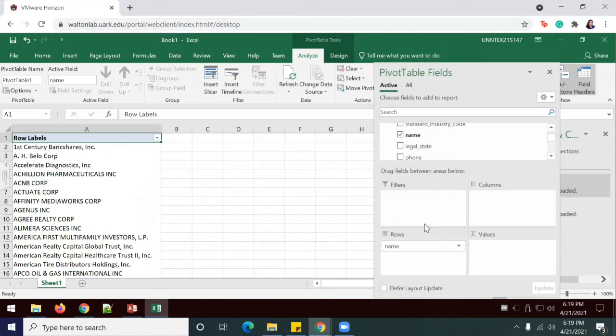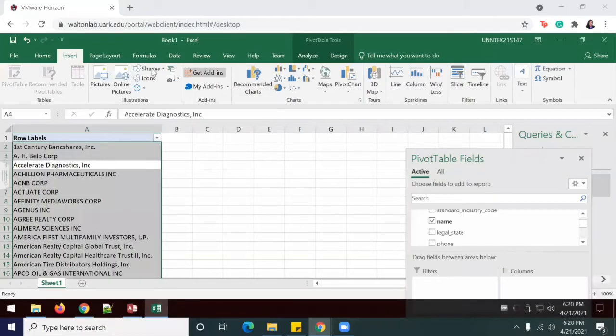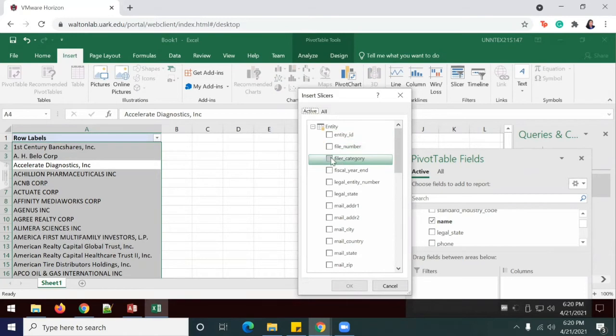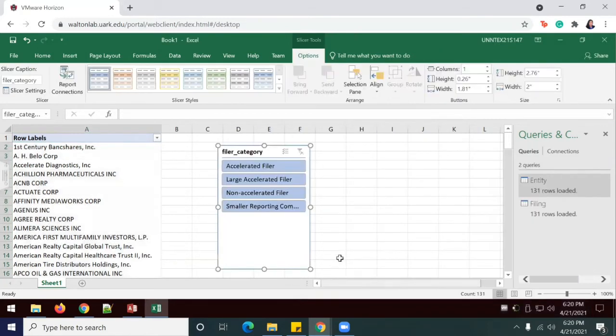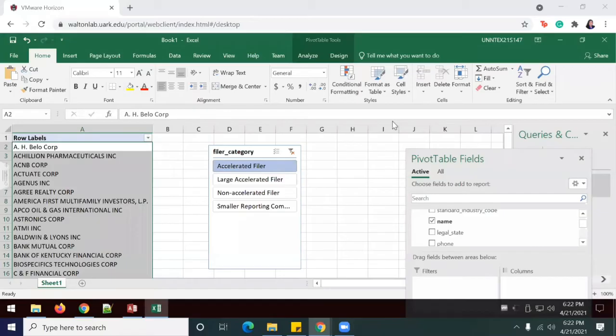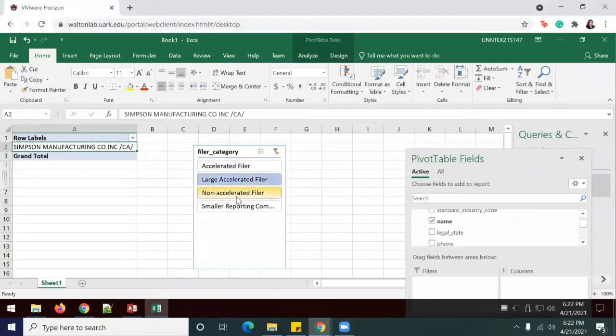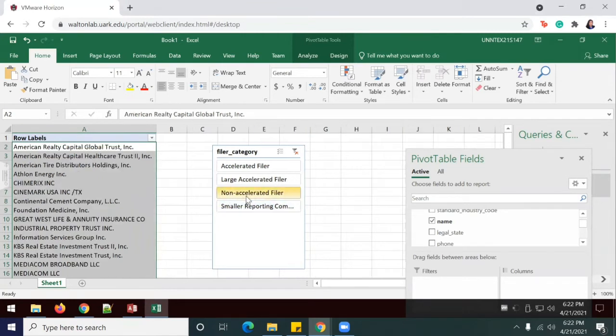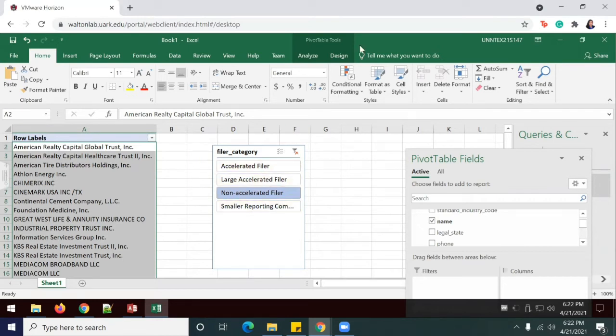And then I'm going to create a slicer for filer category to filter for large accelerated filers. I'm going to go to insert slicer. And I want it for the filer category right here. So what this slicer does just allows you to kind of select the filer category. And it will show each of the ones listed for each of the categories. So the slicer is pretty interesting.